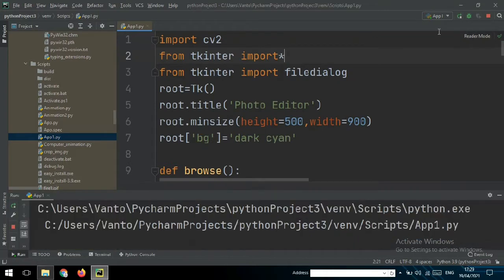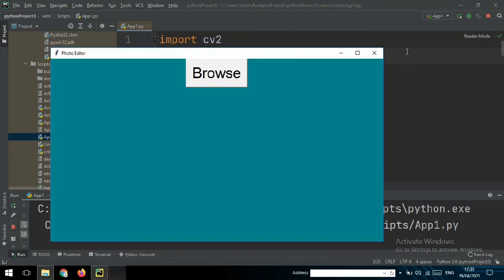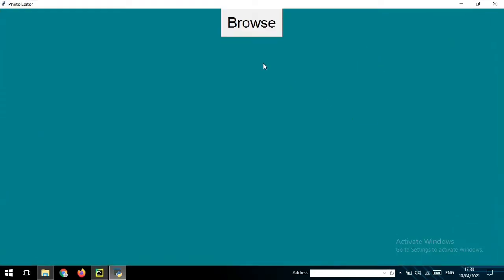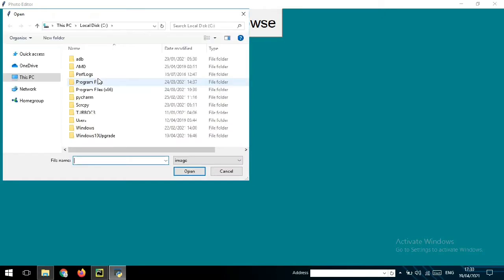I will run this Python file so we can see how this photo editor looks like. We will wait for the response. Okay, so in here I have a Browse button. When you click it, you can choose any photo that is inside of your PC or laptop that you want to edit using this app.